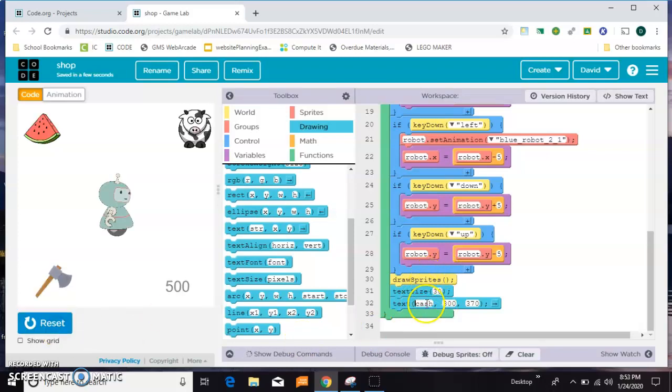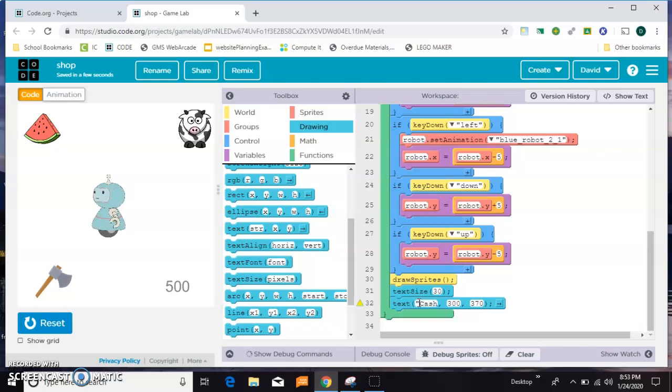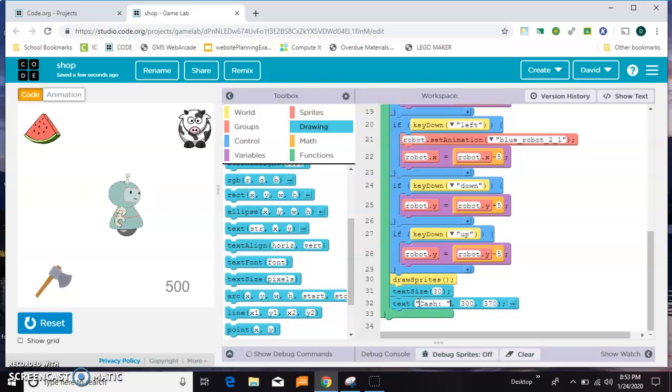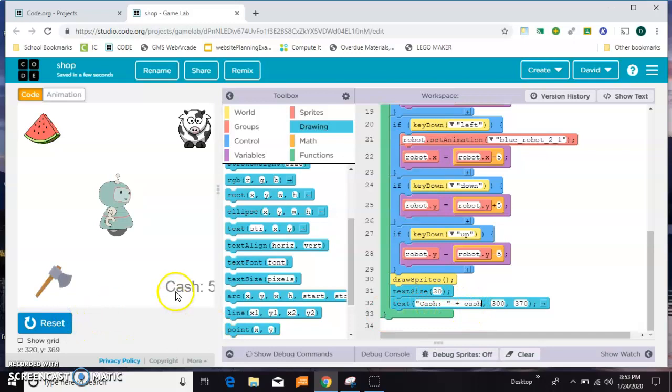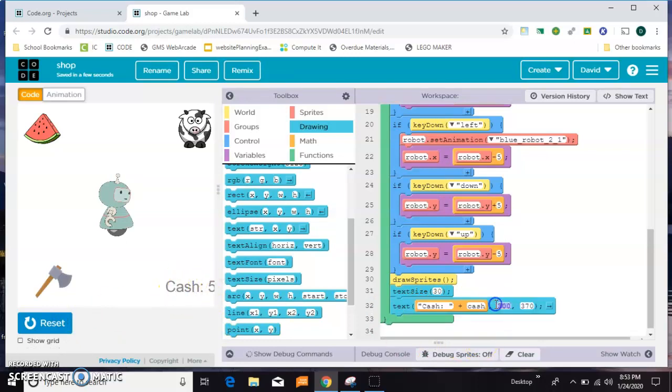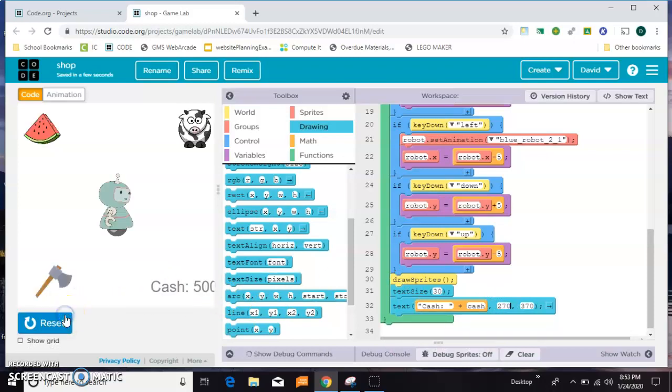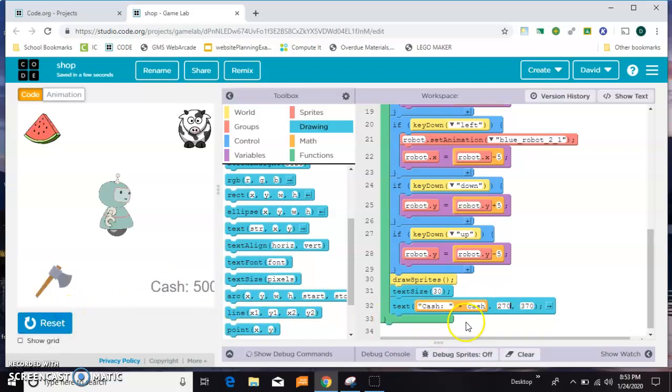But what I actually want is both. So I'm gonna write in quotes "cash:" space and then close the quotes, and then outside of the quotes I'm gonna put plus cash. So I want it to actually say cash and then put the number next to it.